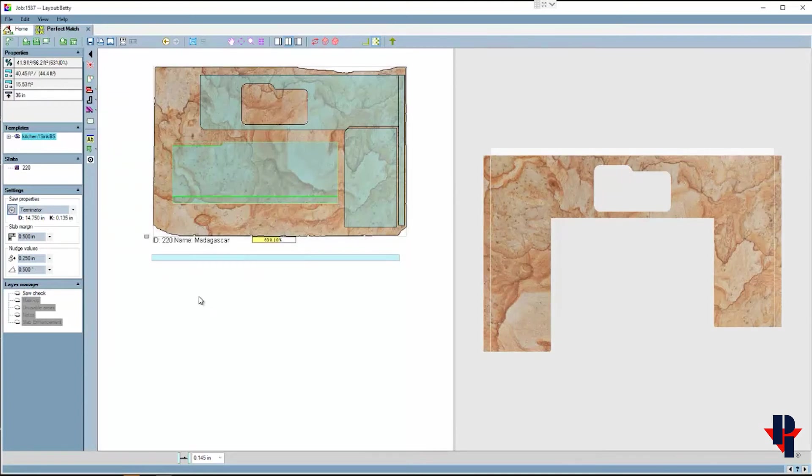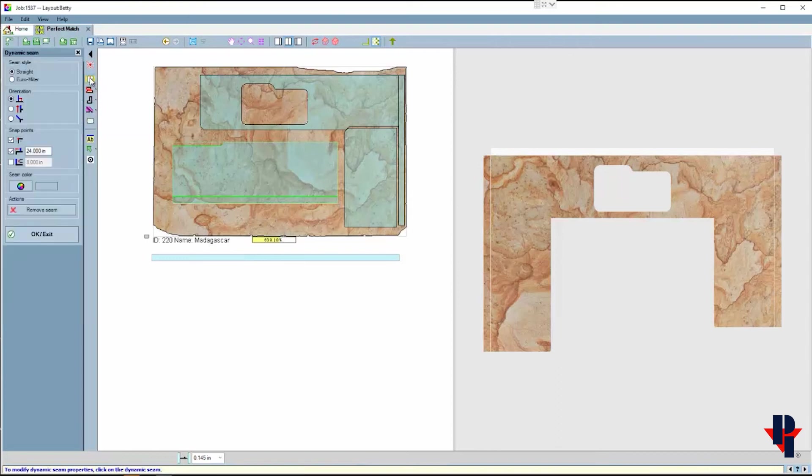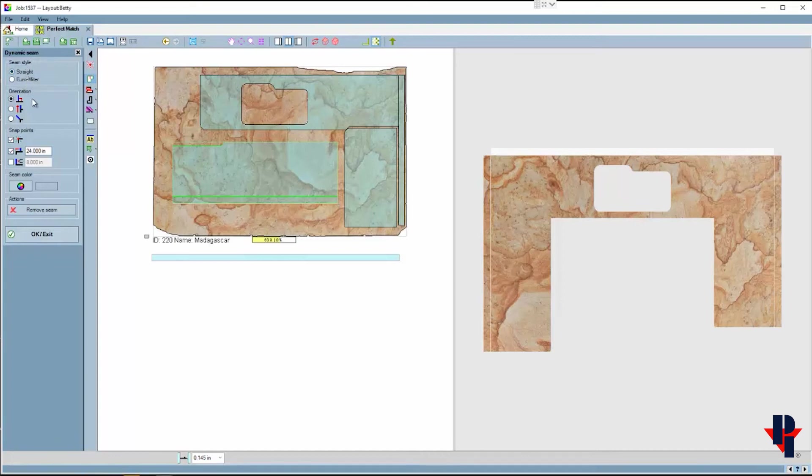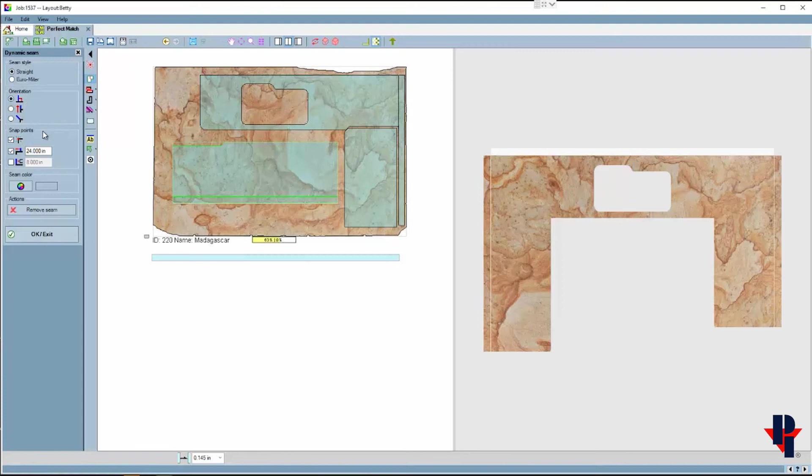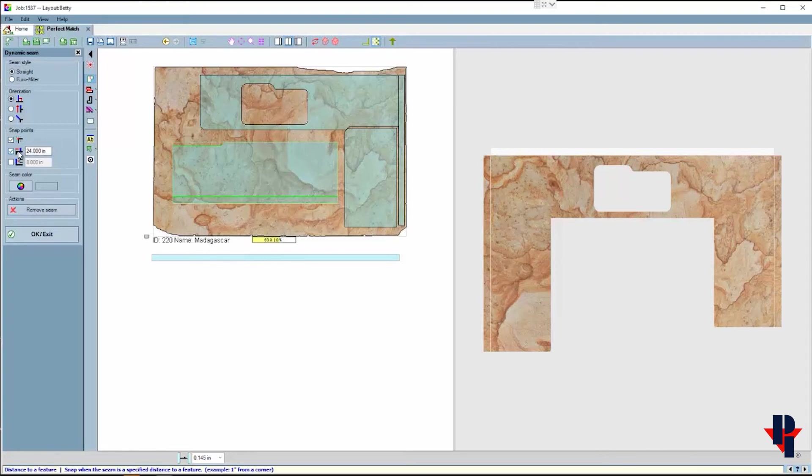Now I feel that this backsplash is too long, especially for this slab, so I can put a seam in it. I'll choose dynamic seams from the toolbar. I would like a straight seam and perpendicular to the edge that I select. I'll leave the snap enabled to snap to key geometry, which includes endpoint and midpoint, and I can also set a distance to snap from one of the endpoints.